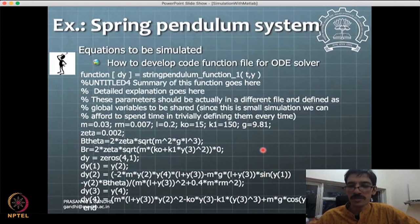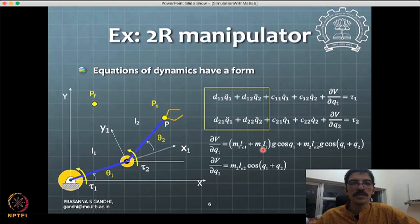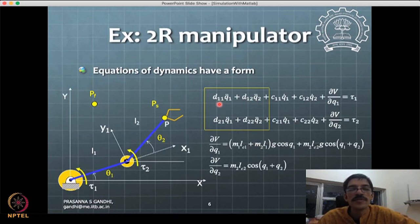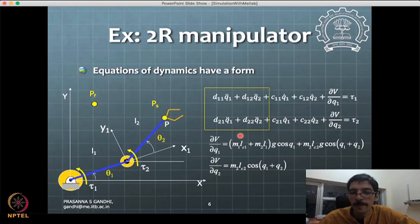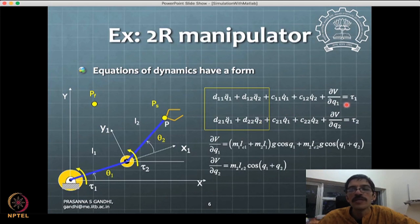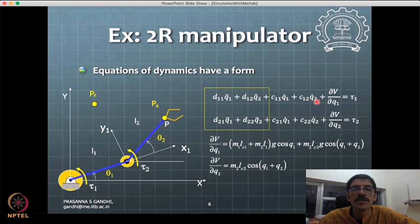One more case to discuss before closing: systems with coupled dynamics, where you have double derivatives coupled — for example, d11*q1-double-dot and d12*q2-double-dot in the same equation. So far we had systems where only one double derivative appeared in one equation; now two different quantities' double derivatives appear together. How do you handle such a case and represent the system in the form required for the ODE solver?